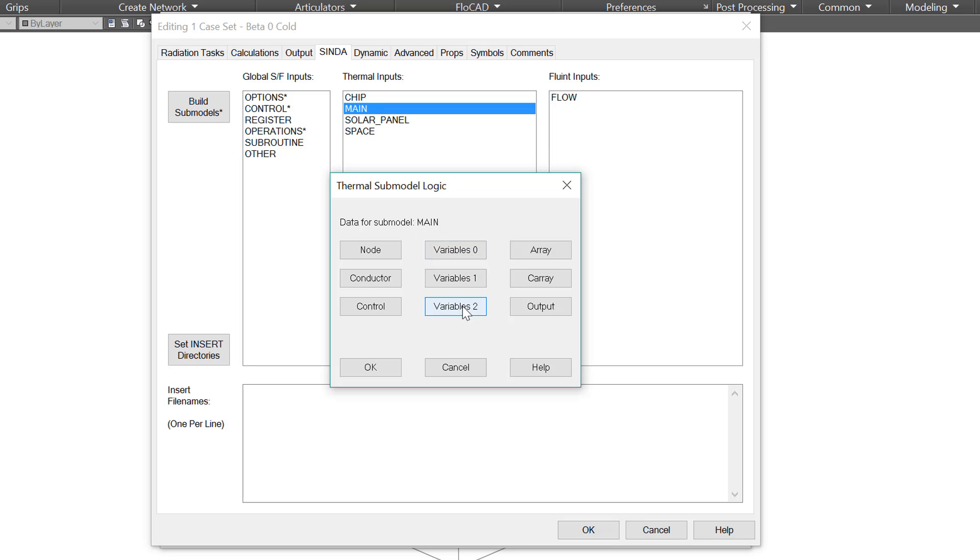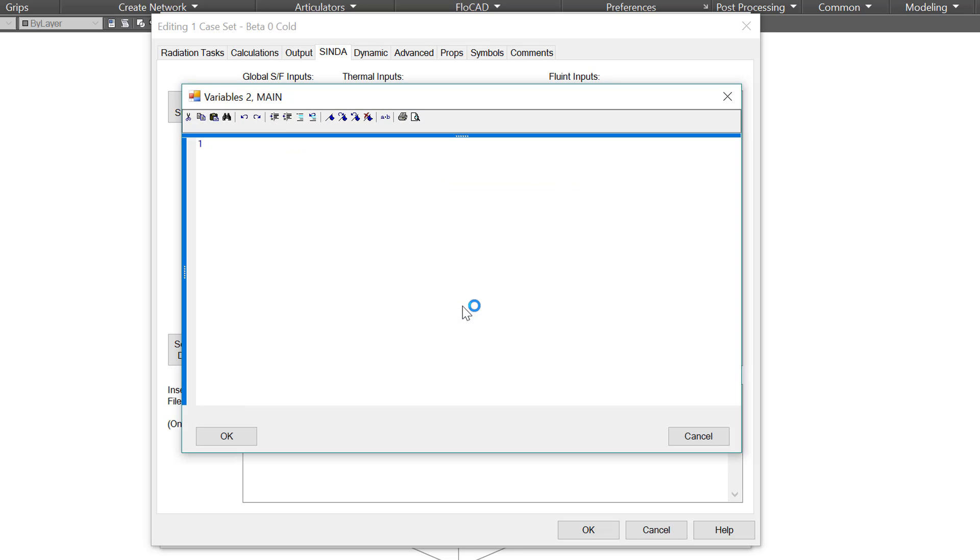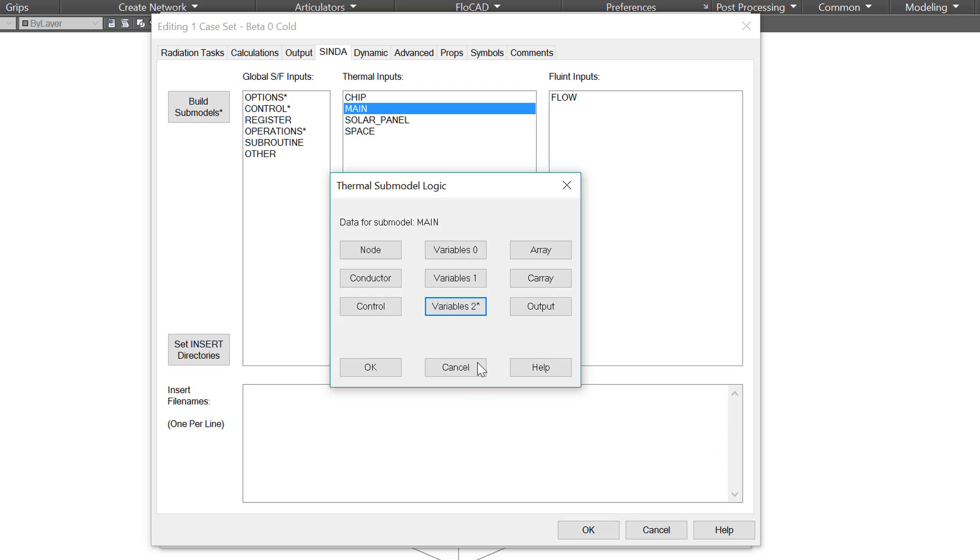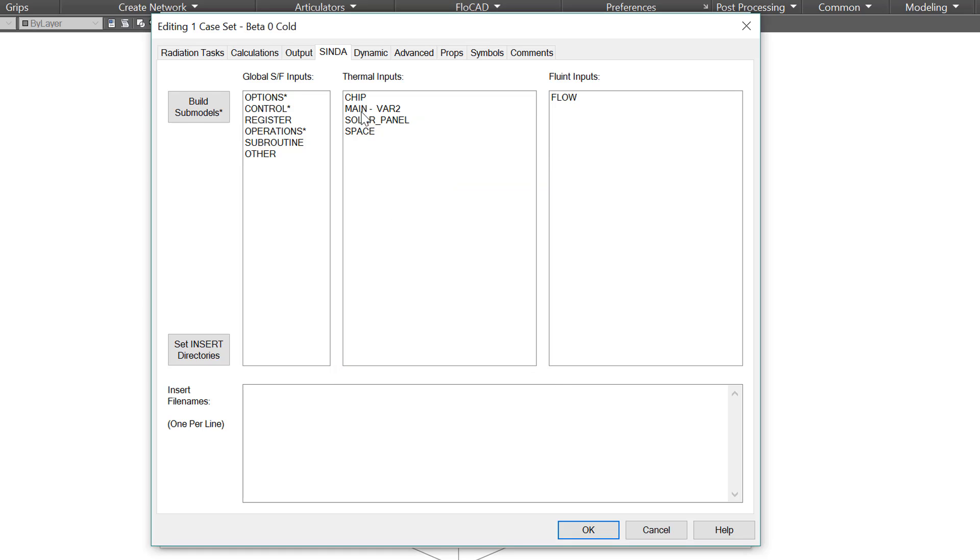For example, I can edit this main submodel and select variables 2. This will run at the end of each time step. Then I can simply write if the temperature of node 1 is greater than 200, then time end is equal to time n. Now time n is the current time, so this would end the analysis by setting the end time to whatever the current time is. When I do that there's an asterisk on variables 2, and when I click OK you can see var 2, variables 2 shows up. If I ever want to see what submodels have been altered, I can just look here.